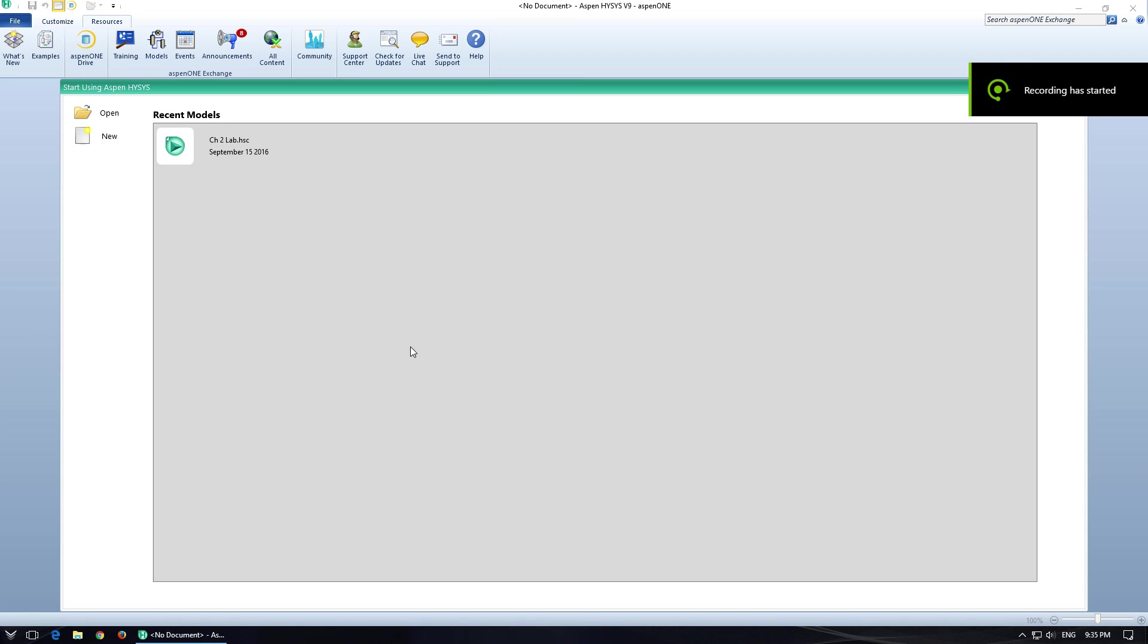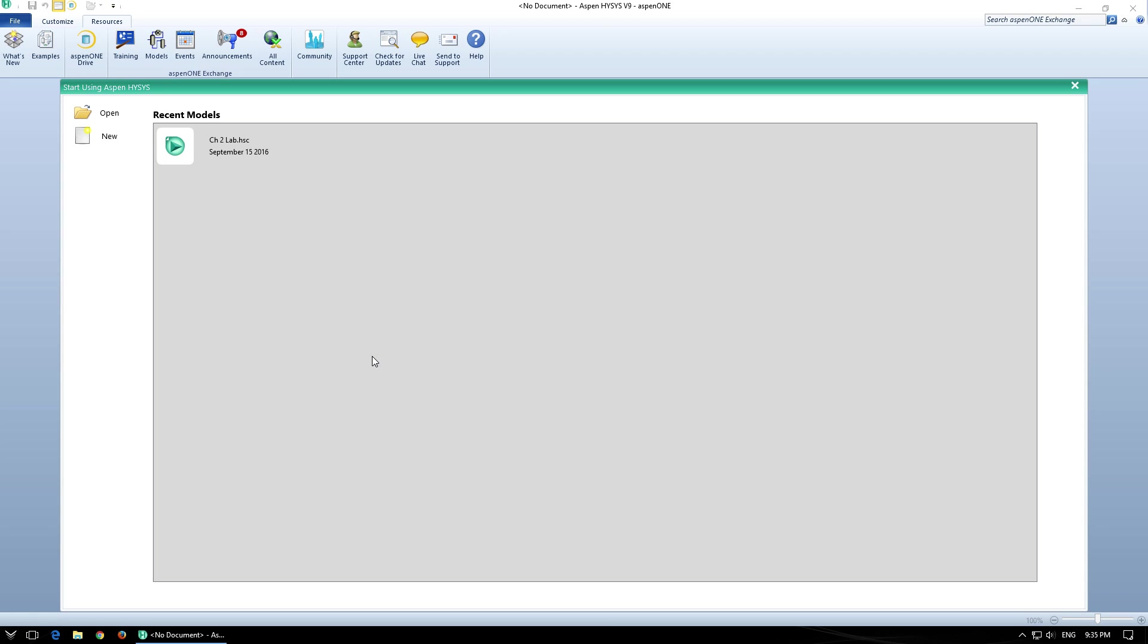Hey everyone, so today we're going to be using Aspen HiSys to create a simple flash drum and we can get into some more complicated flash drums after.